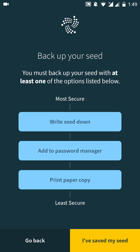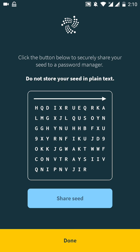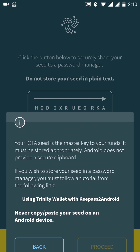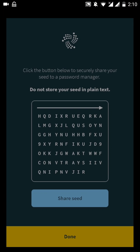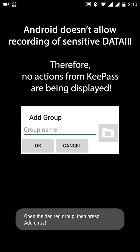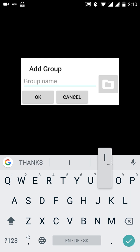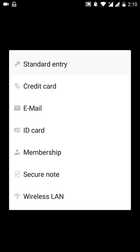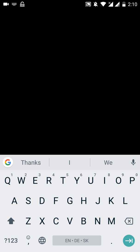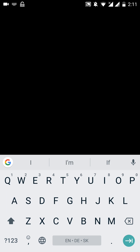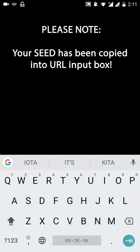But at this step, I'm going to choose add to password manager instead. Share seed. Proceed. Create entry for URL. Create new folder. Name it iota. Create new entry. Name it iota seed. And as you can see, we have our seed already filled in.